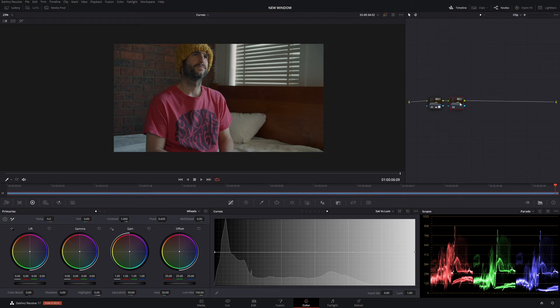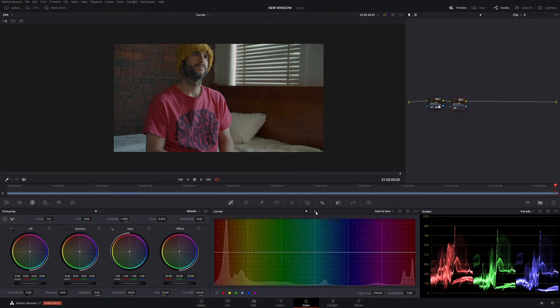G'day, welcome back to the channel. So today we have a very exciting tutorial. We're going to be talking about the curves that you may or may not know about in DaVinci Resolve.